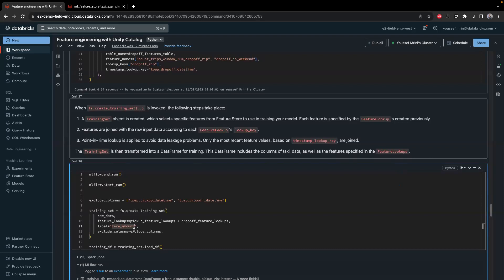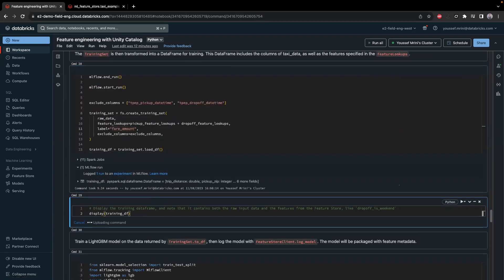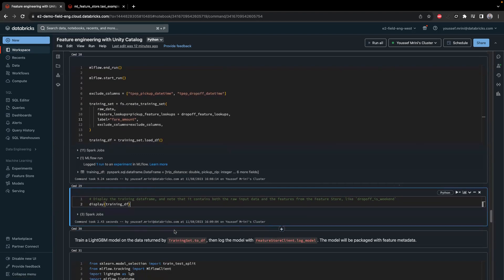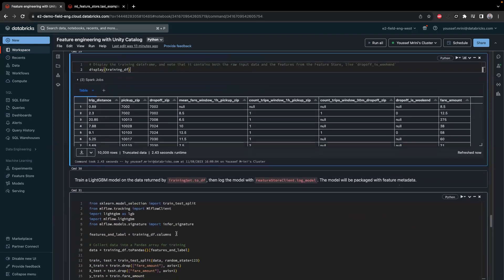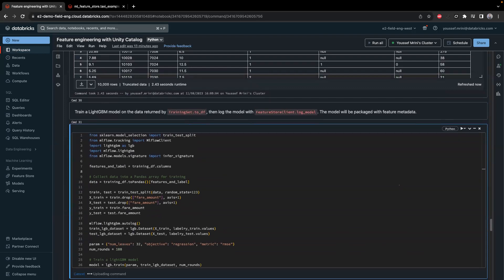Then I get the training set loaded and let me show you how the data looks. We have trip distance, pickup zip, drop-off zip, mean fare window one hour, count trips window one hour, drop-off is weekend, and fare amount. In the next step I'll train my model — I get the columns, transform the Spark dataframe to a Pandas dataframe, do the train/test split, enable auto-logging, and then train the model.